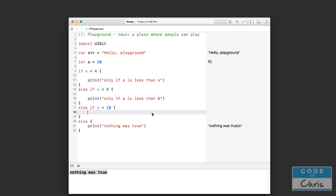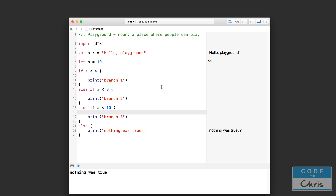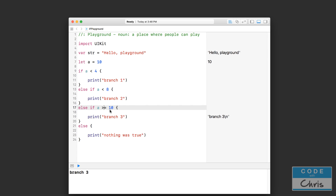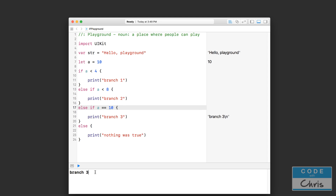Let me show you a couple of other things you can do with else statements. Let's change these print statements to something easier to read: branch one, branch two, and branch three. First, let me show you how to do less than or equal to — you can see it prints branch three. Likewise, you can do greater than or equal to. And if you want to check if something is exactly 10, you wouldn't use a single equal sign — that's an assignment operator. To compare if a equals 10, you use the double equal sign like that, and you can see it prints branch three.